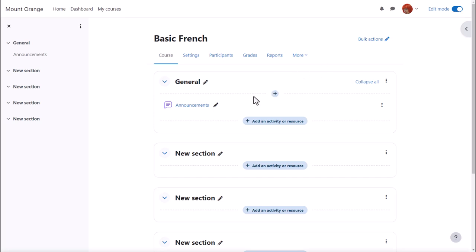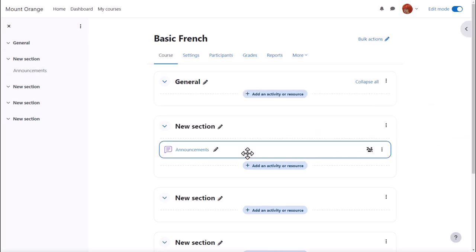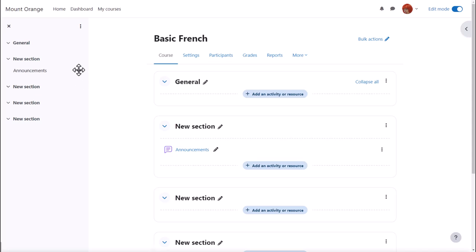There's an announcements forum here and if I wish to move it into a different section, I simply drag and drop. If you aren't able to move by dragging and dropping, then ask your administrator for advice.